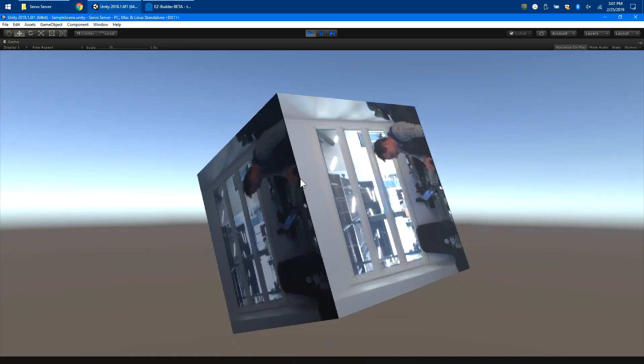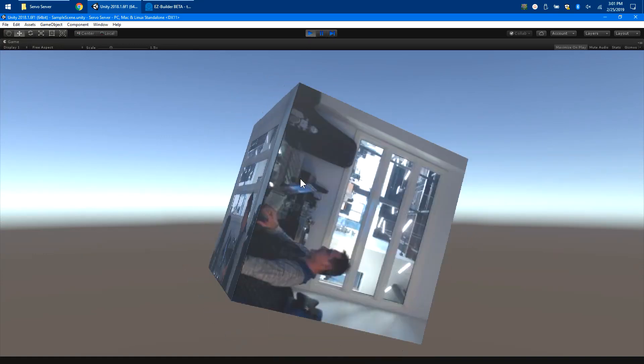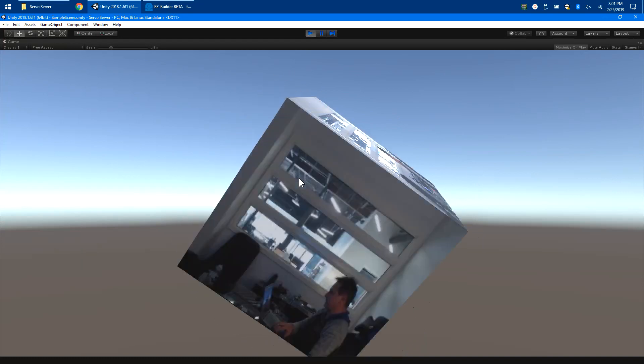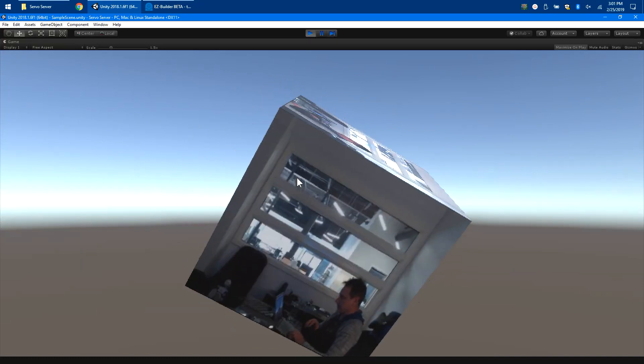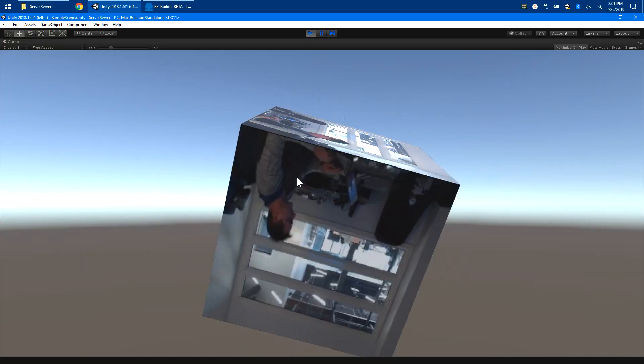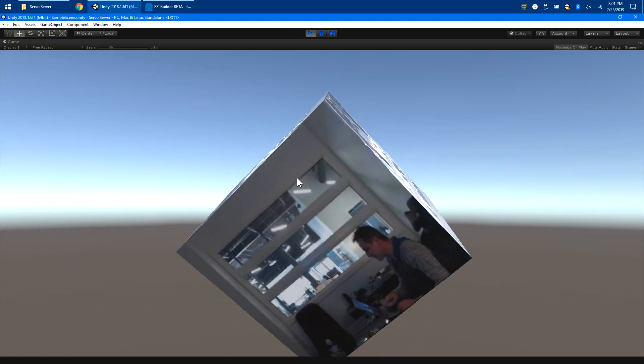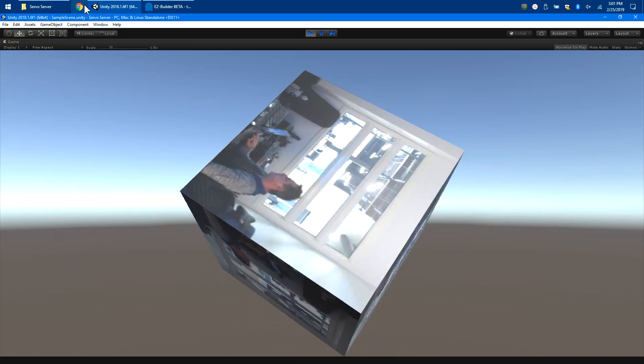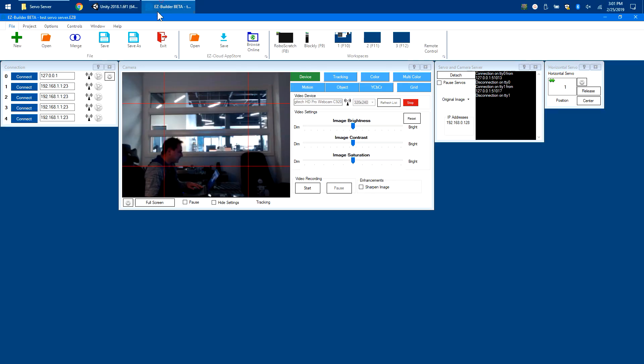All right, so this is the Unity app that I created which is using a servo server. Let me show you how I did it.